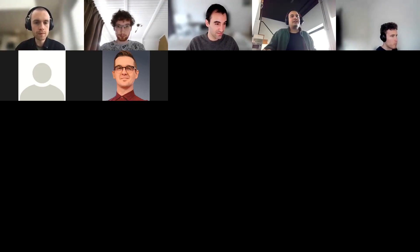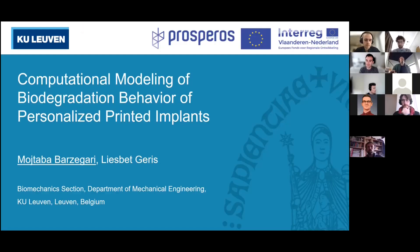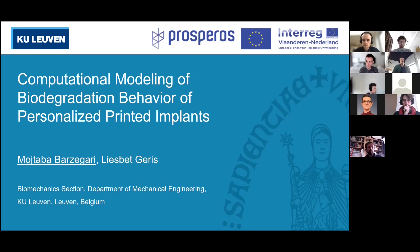Thank you so much Adam for the introduction. Hello everyone, welcome to this presentation. I will present the work that I have done in my PhD so far. As Adam said, the title of my PhD is related to modeling of biodegradation. I will try to be as general as possible in this presentation, so it might be useful for people from different backgrounds.